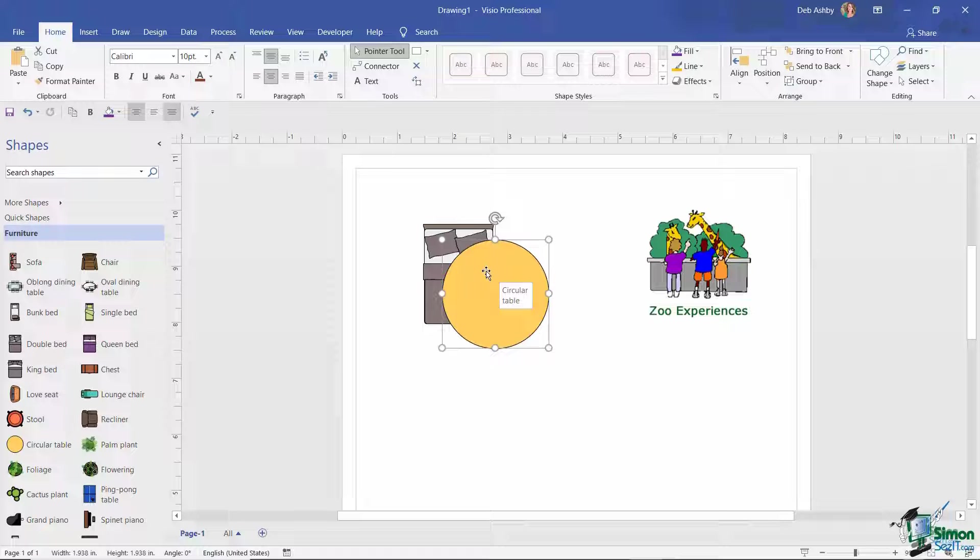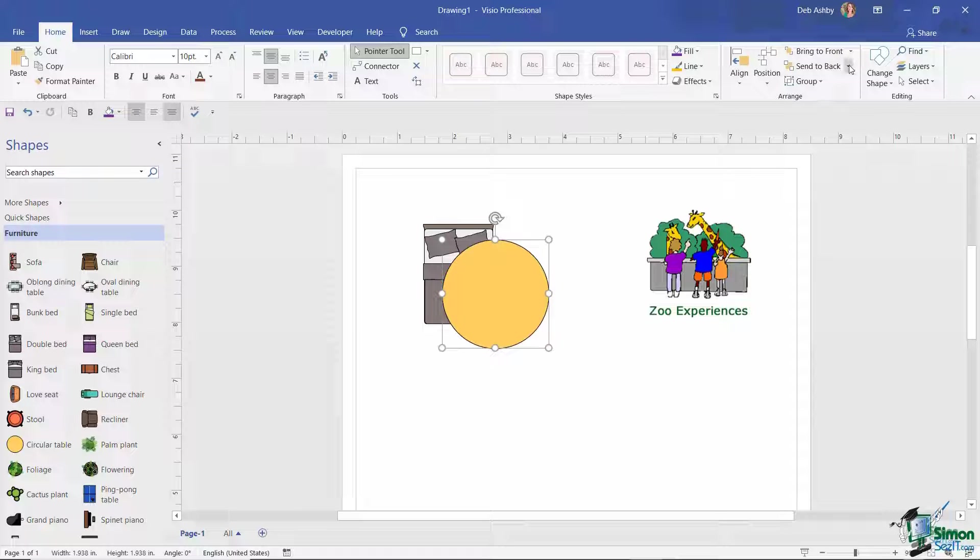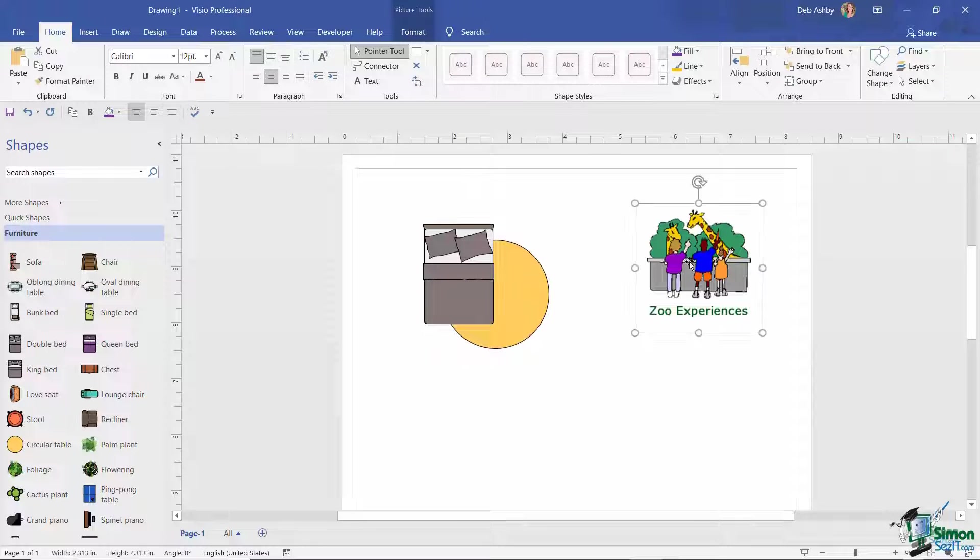So again, I could utilize that Bring to Front or Send to Back to essentially arrange the layers of shapes that I have on my page. So let's jump back up to our Arrange group and I'm going to say I want to Send to Back, like so.